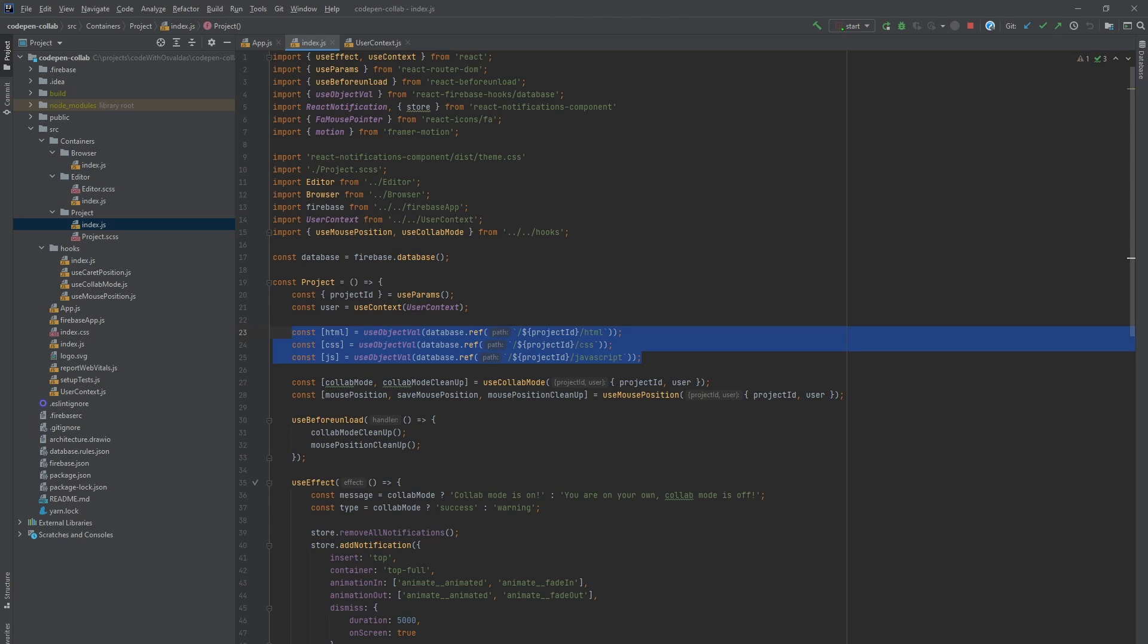Using this hook is unnecessary and we could do that without it as you will see a bit later. So currently we just read code values but we also need a way to write them into Firebase.